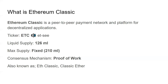The consensus mechanism is proof of work, so there are miners on the network that process transactions, much like Bitcoin's proof of work. People also commonly refer to it as 'ETH Classic' or 'Classic Ether' — those are common ways people reference Ethereum Classic.